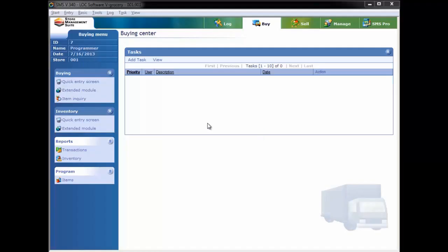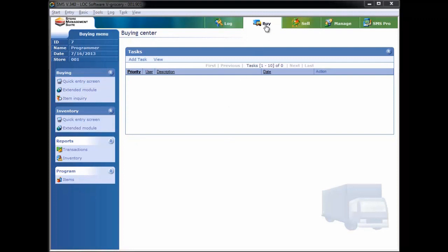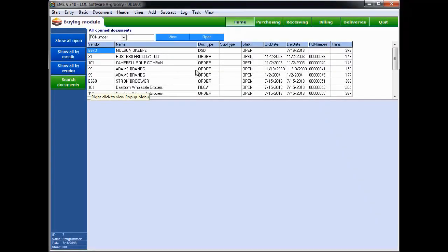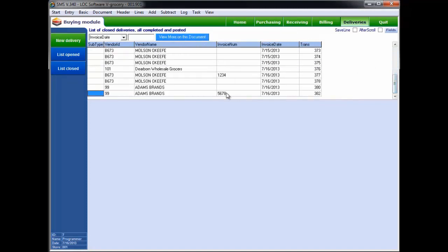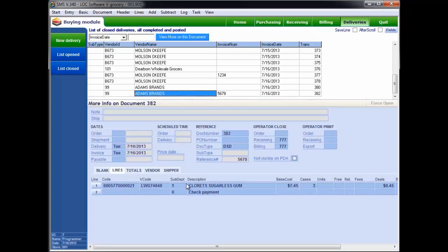Now let's take a look at the PC version. I've hopped over into the main SMS application to look at how DSD processes work on a more traditional PC-based workstation. From the main interface we go into the buying section, then the extended module, and then we're presented with a home interface. Going into the DSD or deliveries section, if we list all the closed ones and scroll to the bottom, we see the two we worked on from the PDA — reference numbers 1234 and 5678. Opening that document, we can see our gum, three cases ordered, and the 45-cent deal for ordering three cases — everything is matching up.